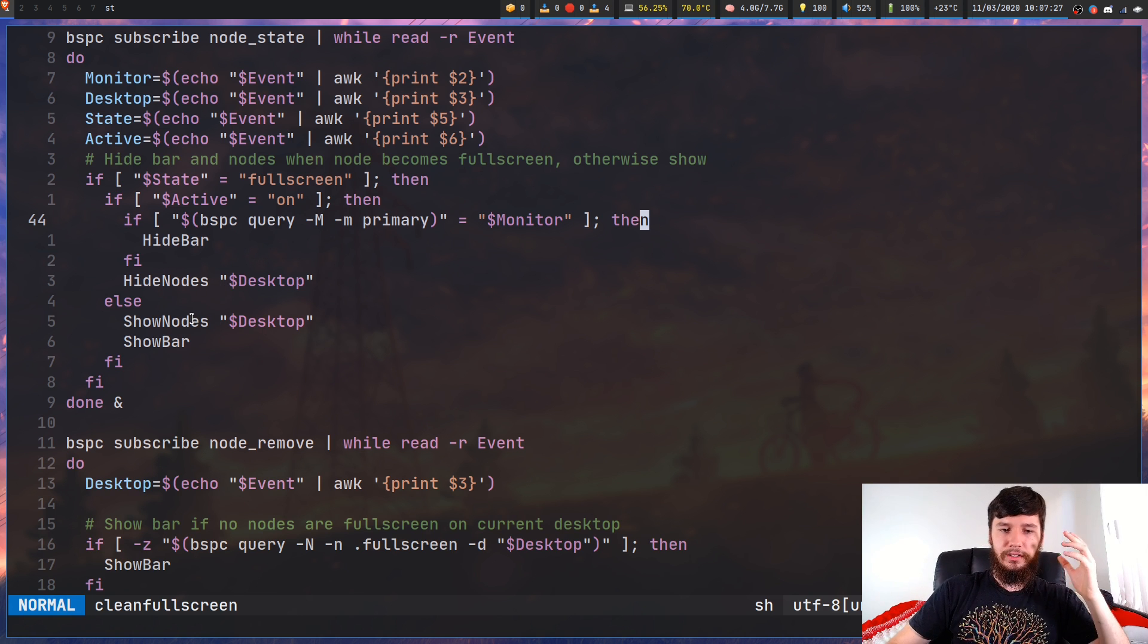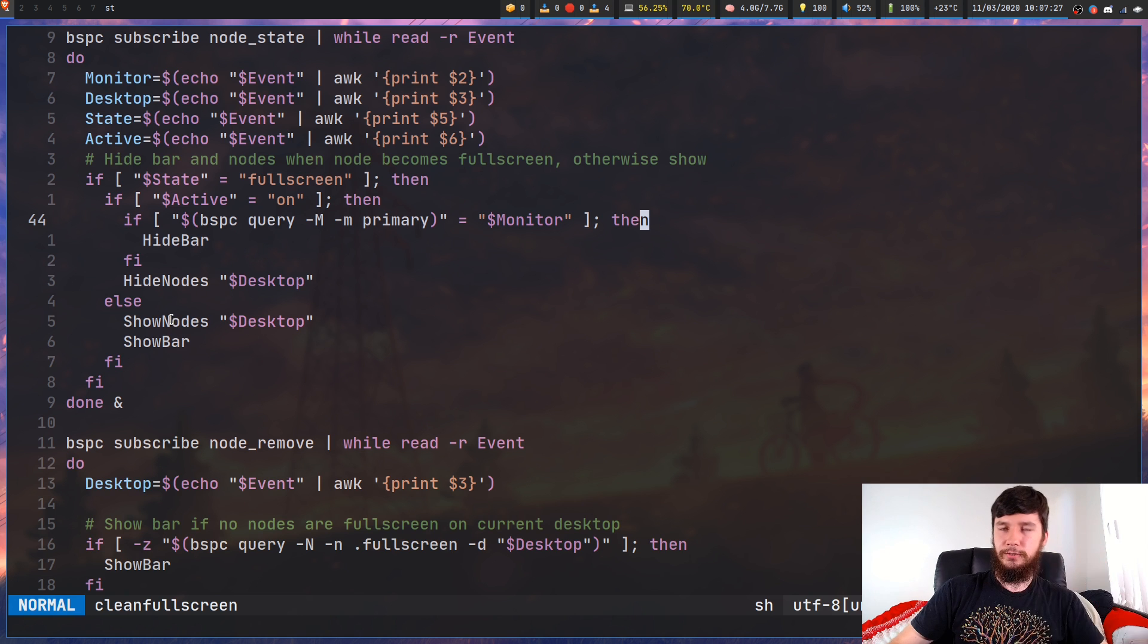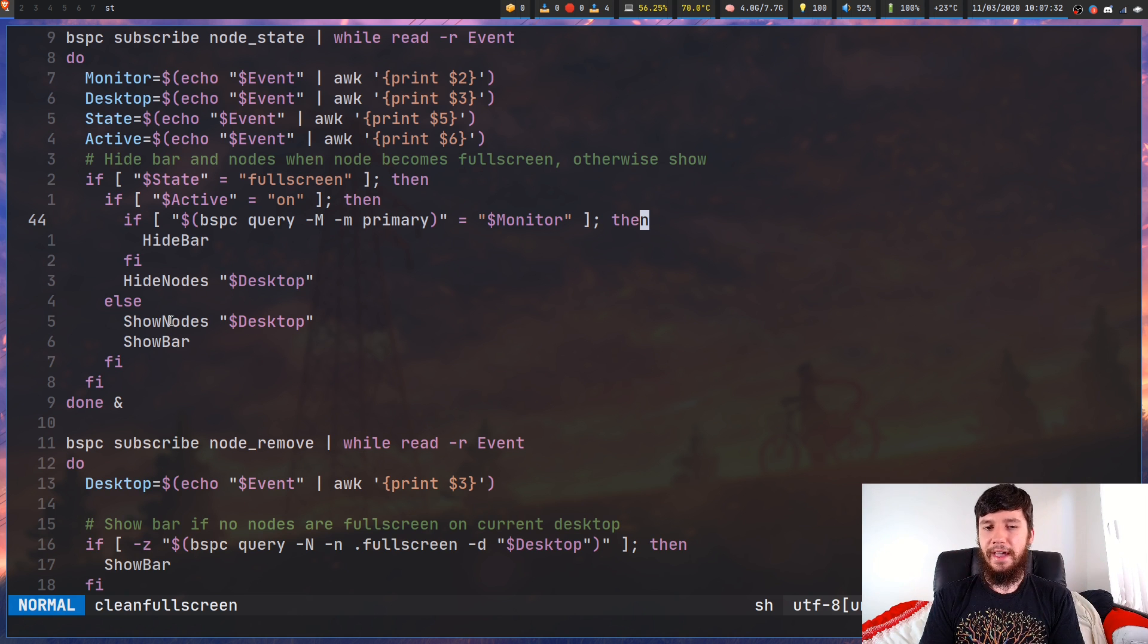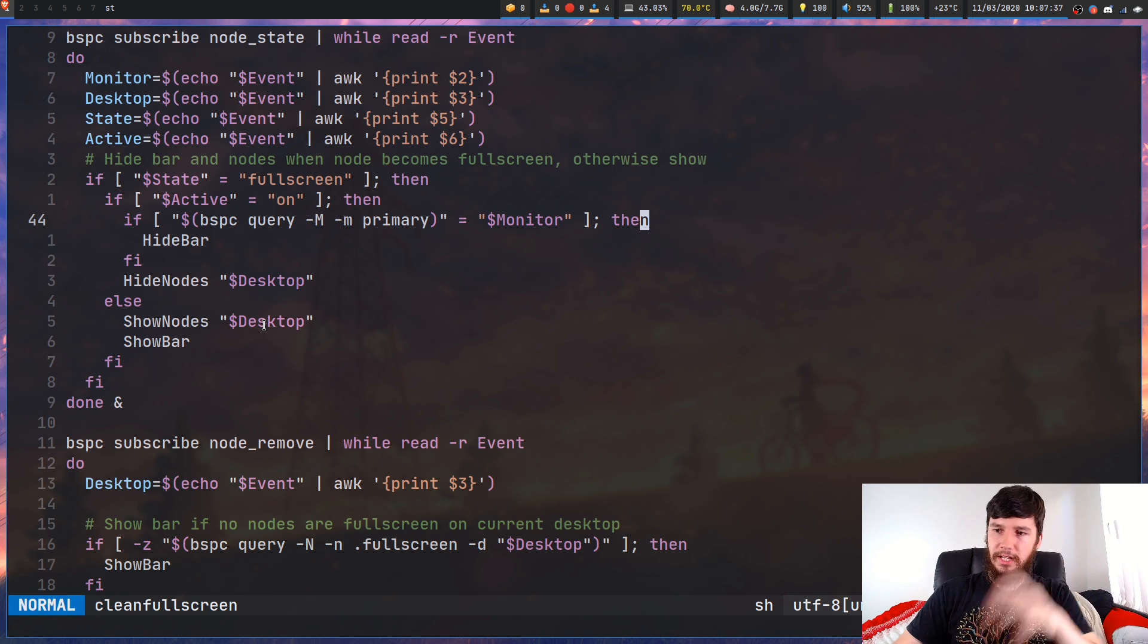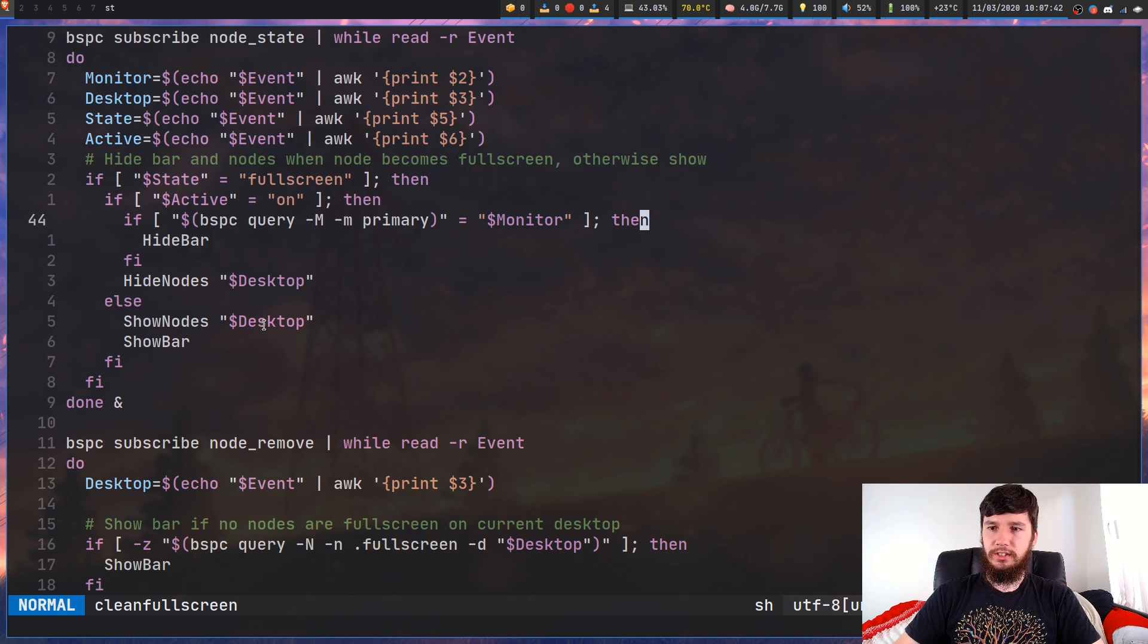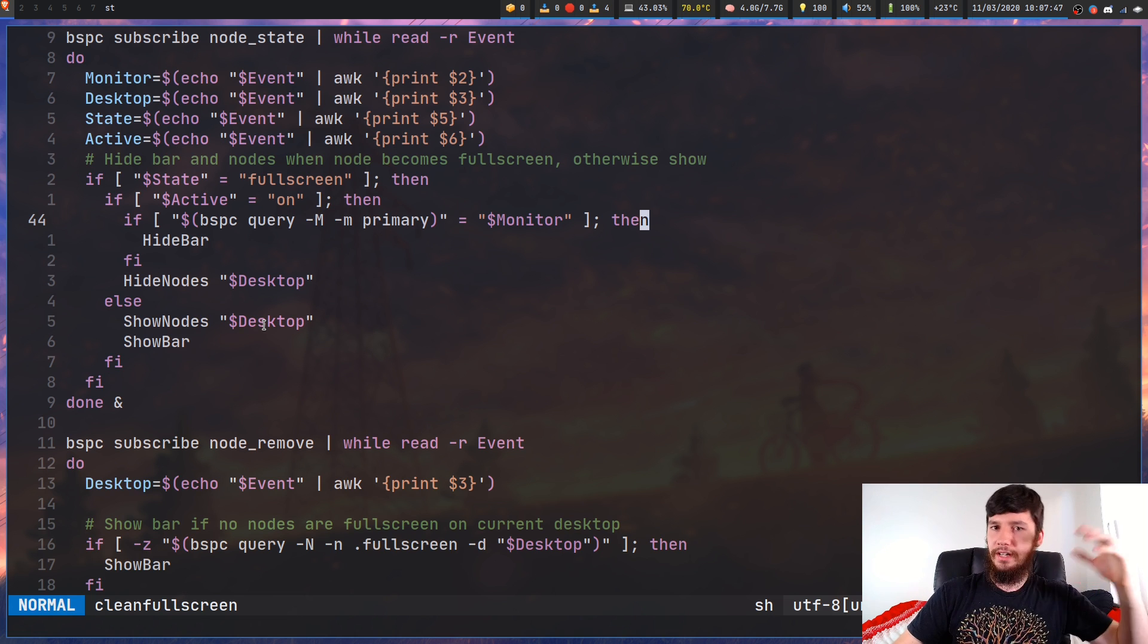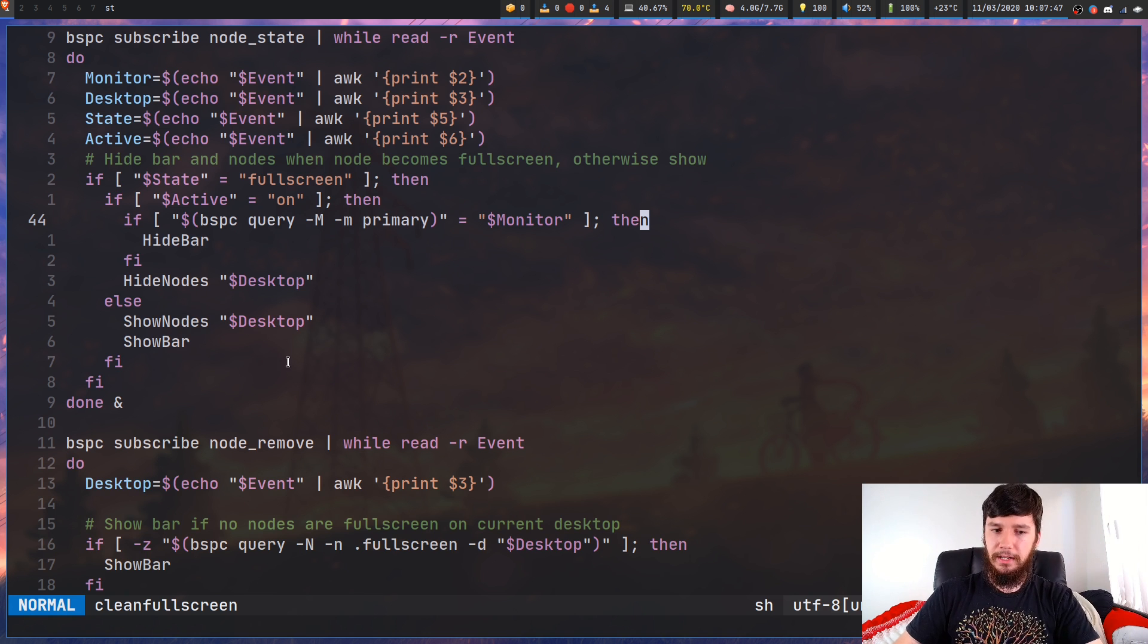And then if it's not full screen, so I've just taken a window out of full screen mode, what it's going to do is show the nodes on the current desktop, only the current desktop because I might have a full screen window on another desktop, and then it will show the bar.